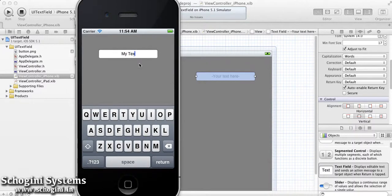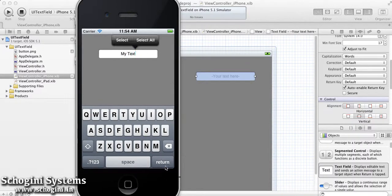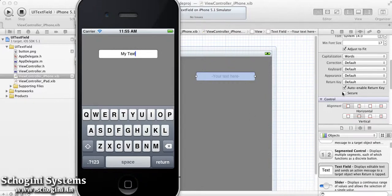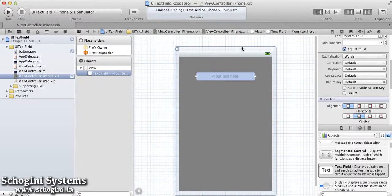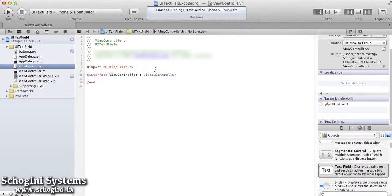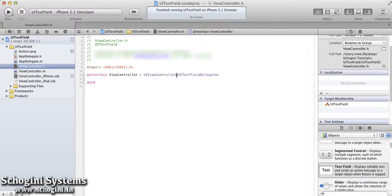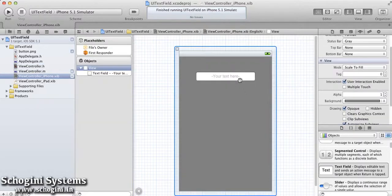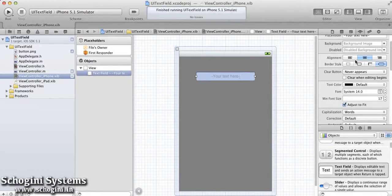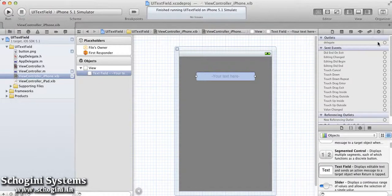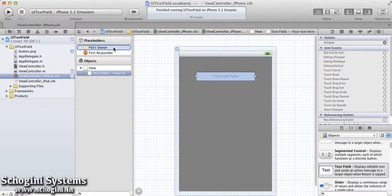We have to implement the delegate methods of the TextField to handle events. This can be done by adding the UITextFieldDelegate class in the interface file's extension section. Next step is to link the delegate of the TextField added in the XIB to the file's owner of the class.